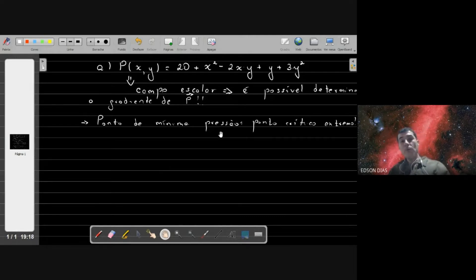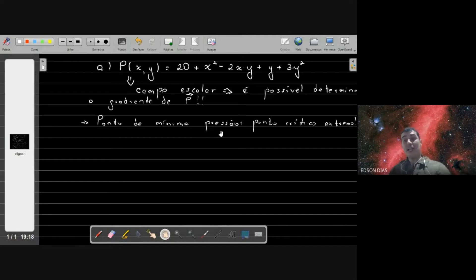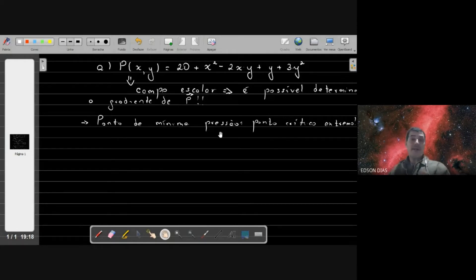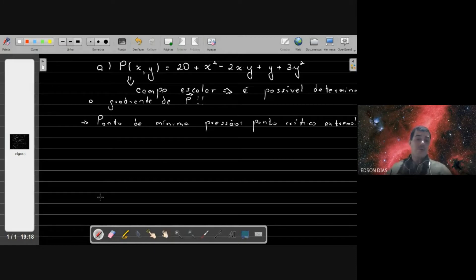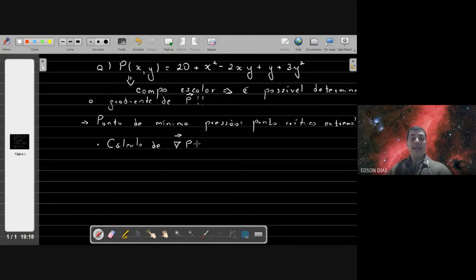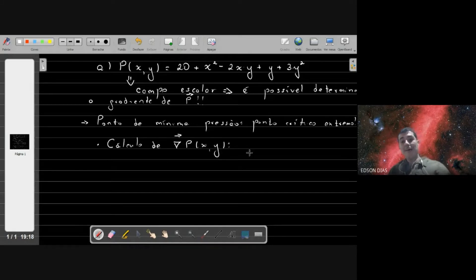Quando o gradiente for igual a zero, teremos um ponto extremo — pode ser máximo ou mínimo. Nesse contexto, só vai fazer sentido ser ponto de mínimo, porque a pressão tem tendência de crescer com as coordenadas de posição. Então, vou calcular o gradiente da pressão para não priorizar nenhuma coordenada, levando em conta tanto a derivada em relação a x quanto em relação a y.